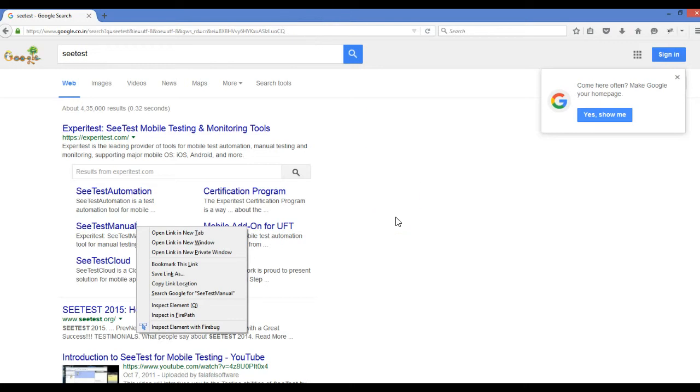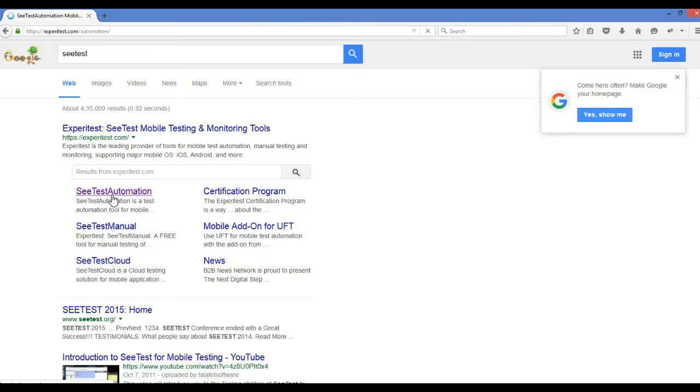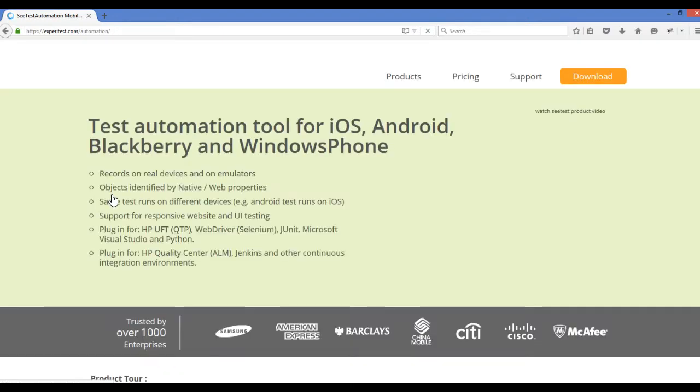What SeeTest Manual does—it's a free tool. You connect your mobile device with your computer and you get a screen here so you can interact and communicate with the SeeTest tool.